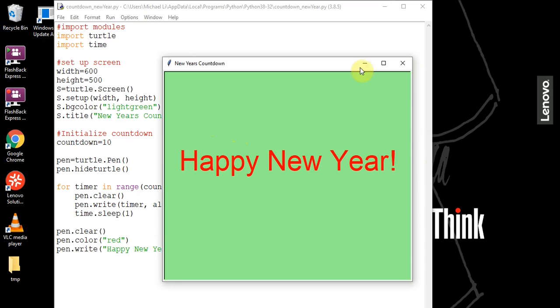That's basically the end of this project. I wish everyone a happy new year, a merry Christmas, and happy holidays. I'll see everyone in the next video. Thank you.